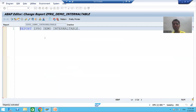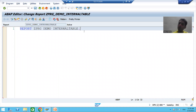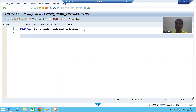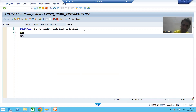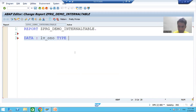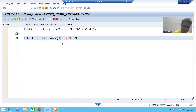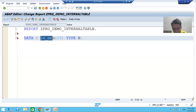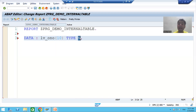Before doing the practical example for internal table, let's do a quick recap on how to declare a variable. 'DATA' is a keyword. Suppose I am saying 'LV_O_NUMBER' — you can give any name. 'TYPE' is a keyword, and we give the type as 'N', which stands for numeric, with a length of 10. So 'LV_O_NUMBER' is a data object because it holds data, and 'N' is an elementary data type.